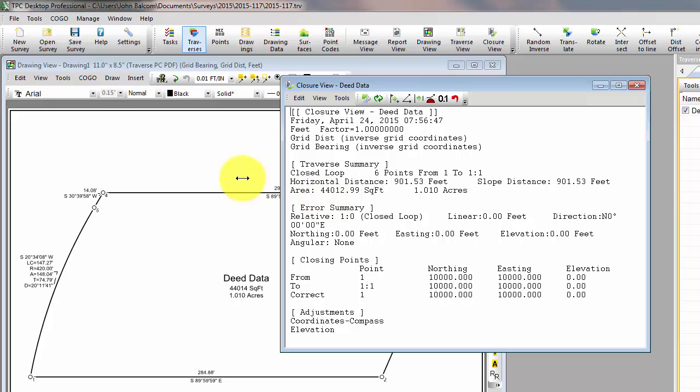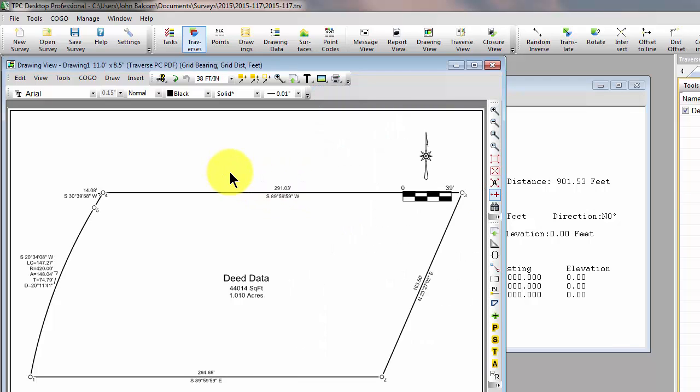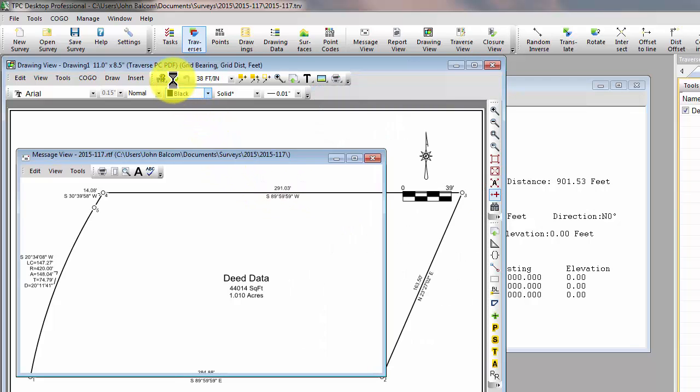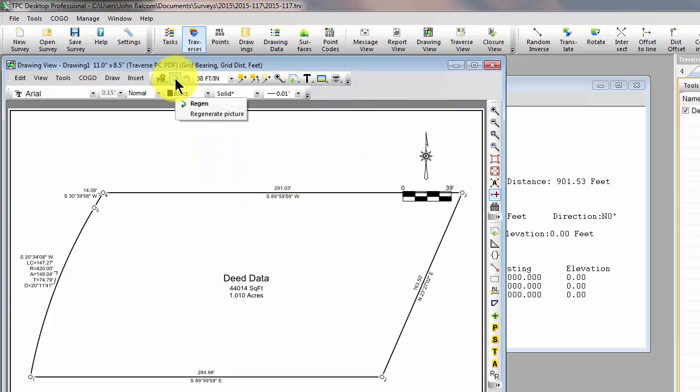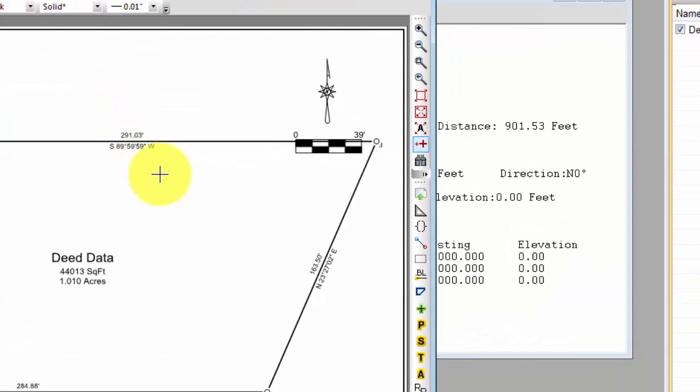If I come back to the drawing view and simply refresh that, I see it redraws with the current area.